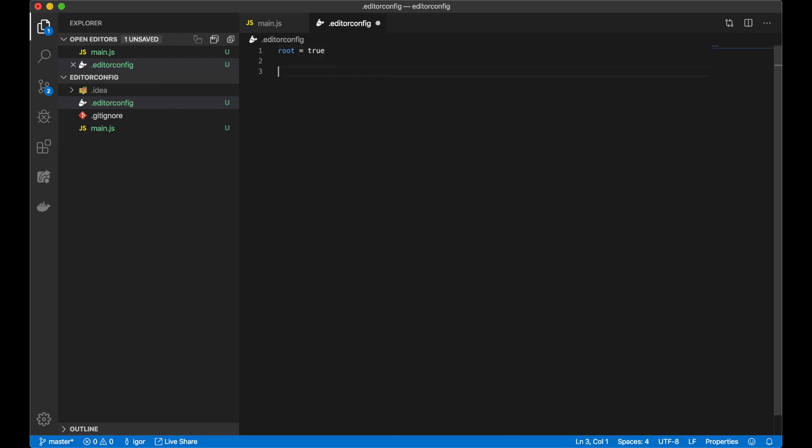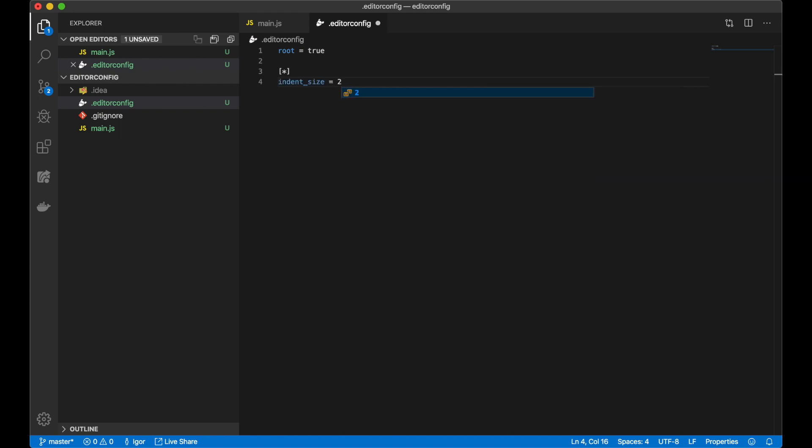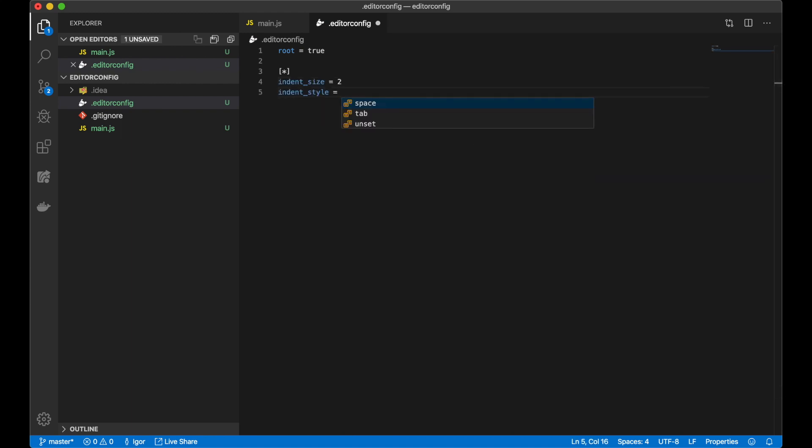Pattern for file names - I want to apply for all files. And rules. For example, in my case, I will define just an indent size and indent style. Indent size should be 2, indent style will be space. I save the file.